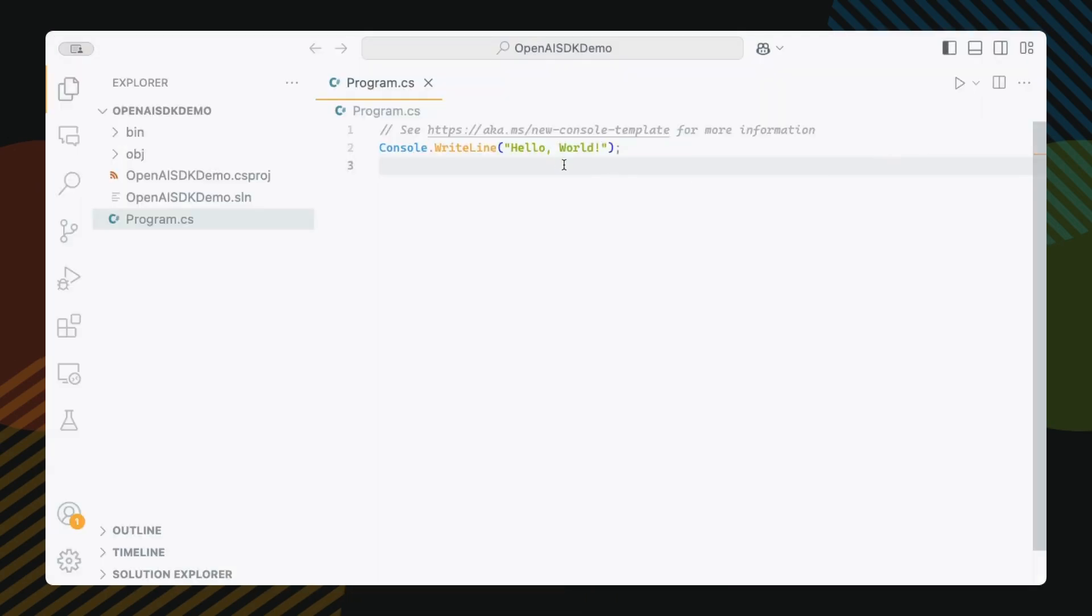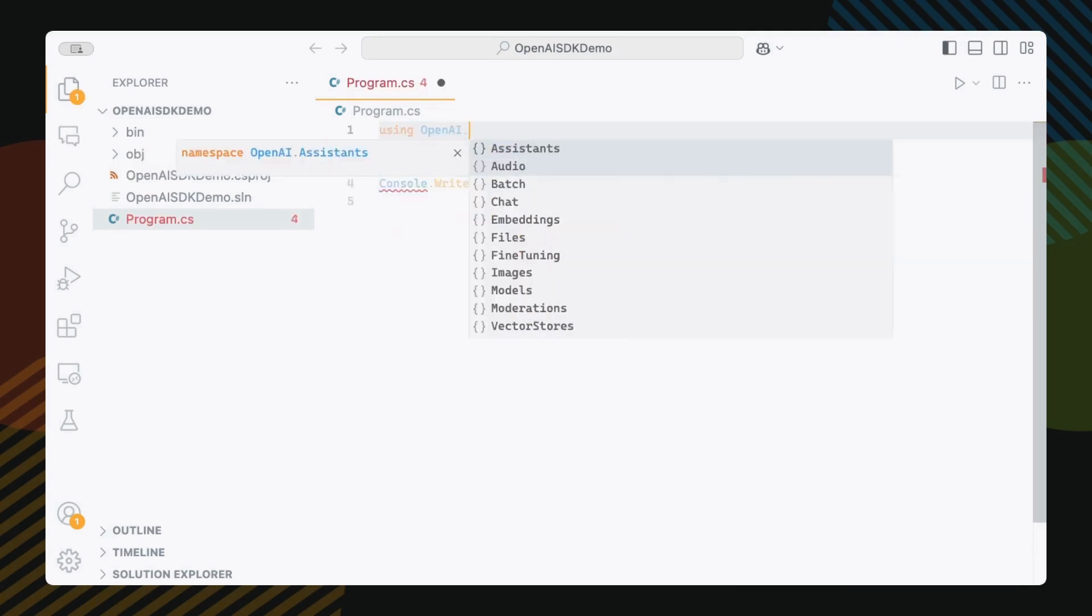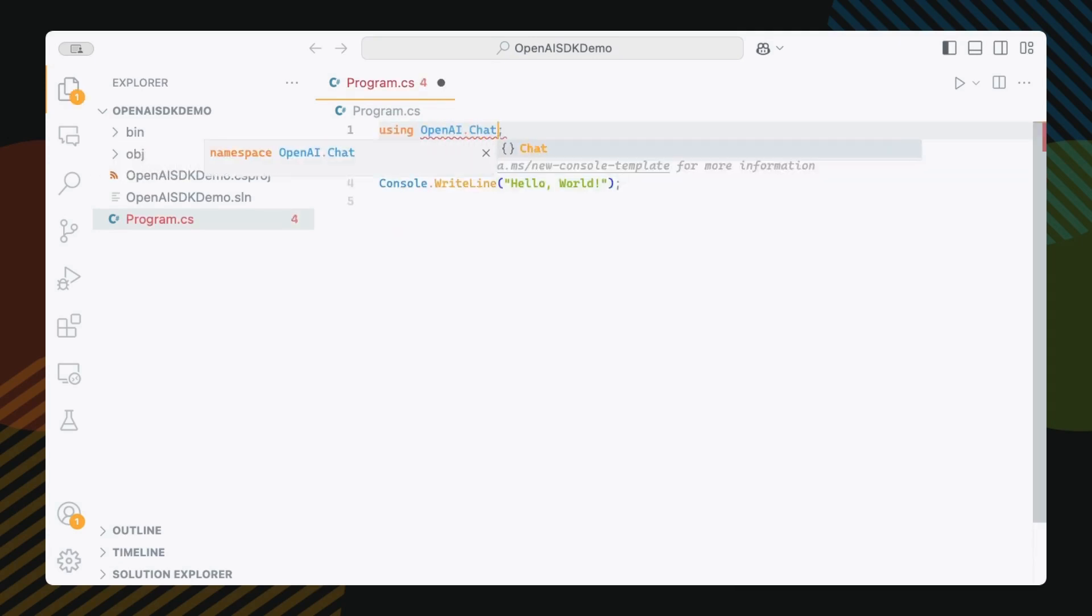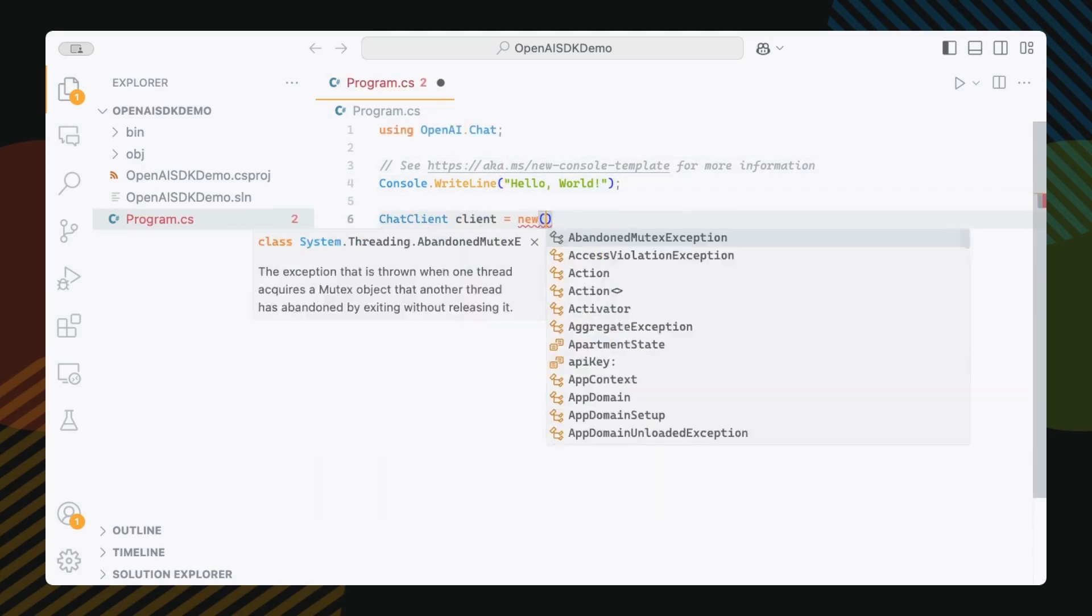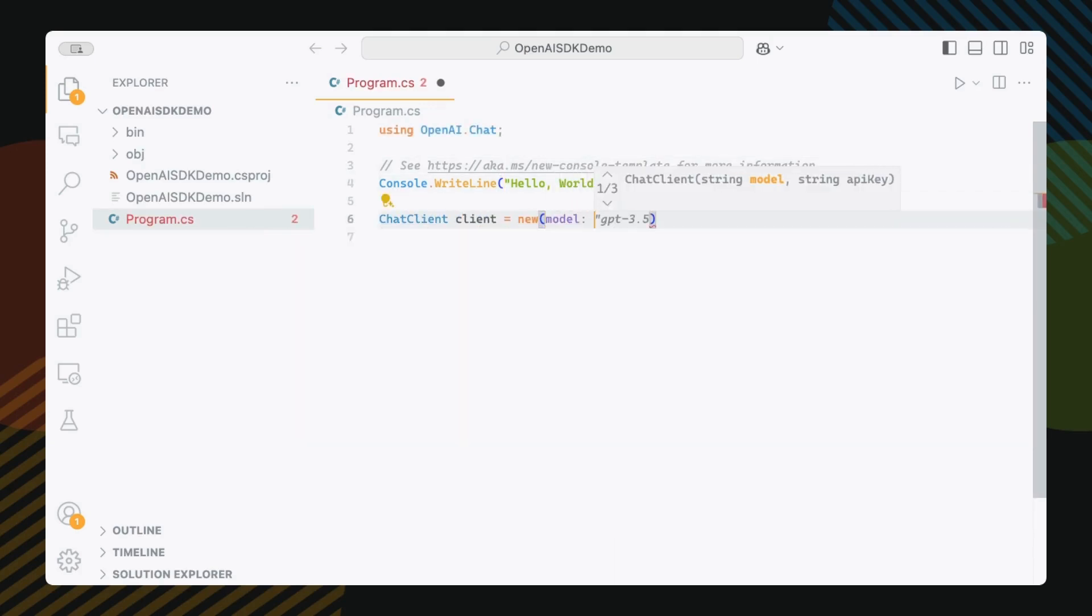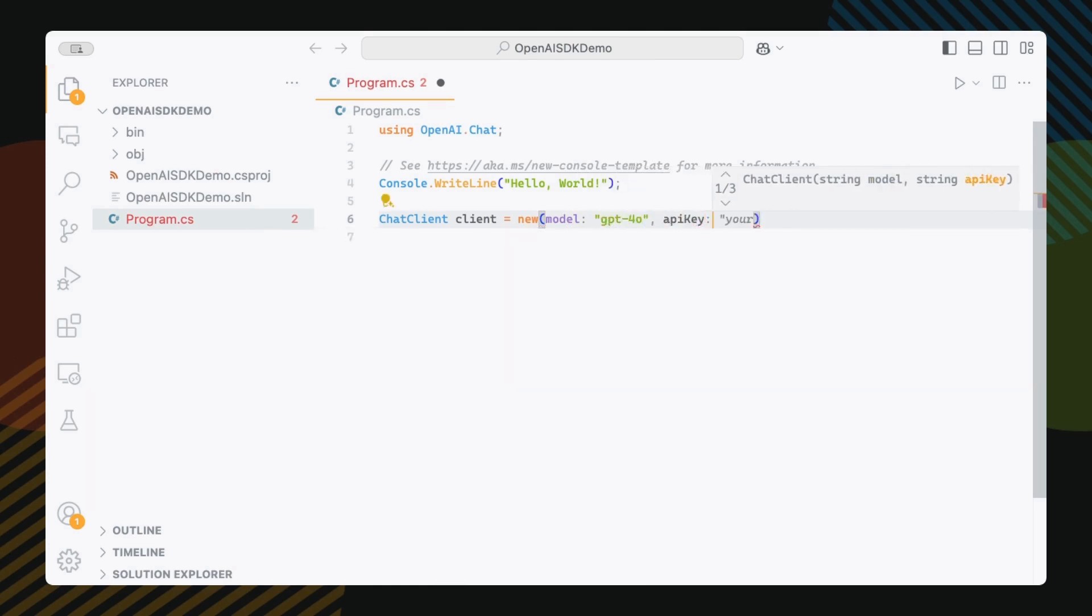First up, we need the Chat namespace. This handles all our back and forth with OpenAI. Add this at the top using OpenAI.Chat. Now here's how we create our ChatClient. ChatClient client equals new model GPT 4.0. And you can choose to use any other model if you want to.